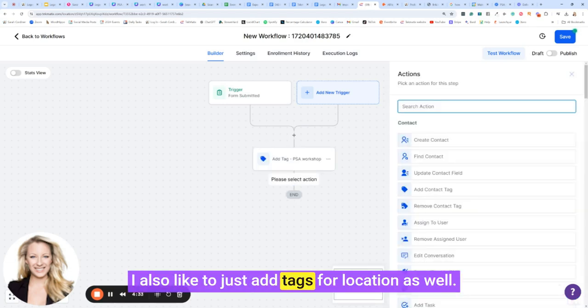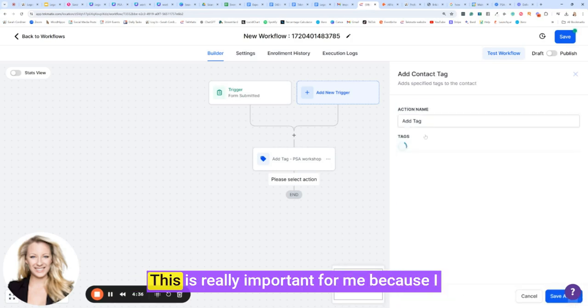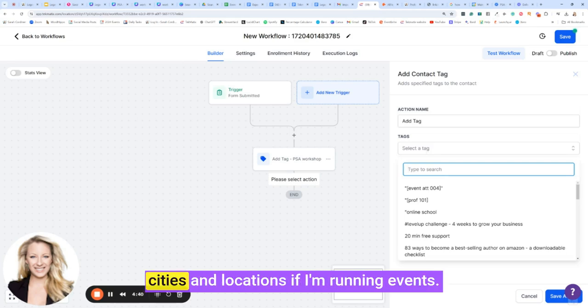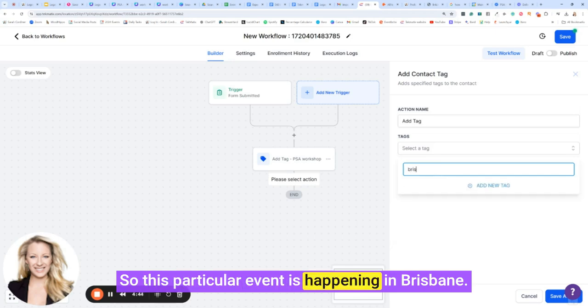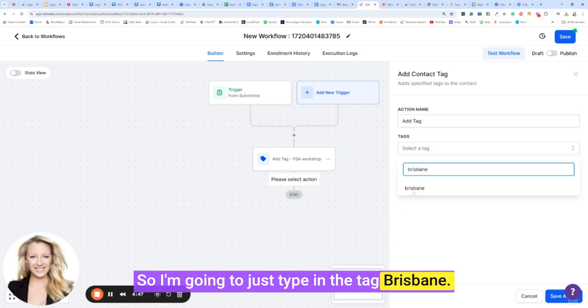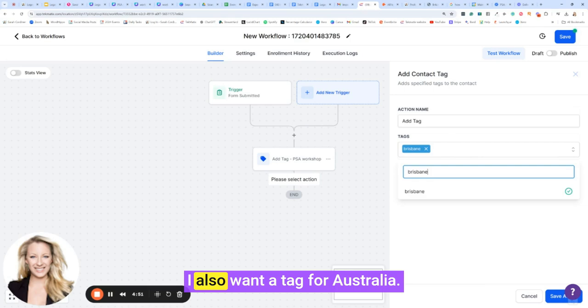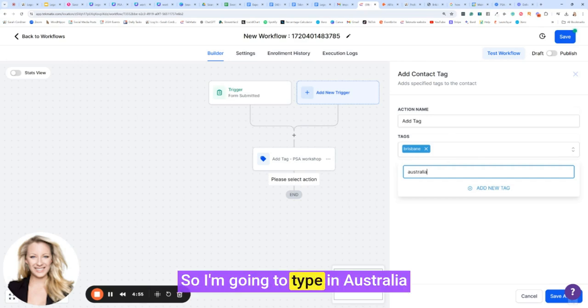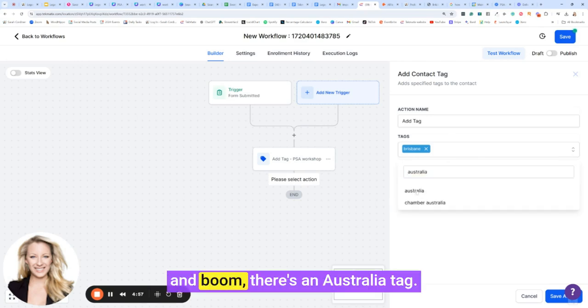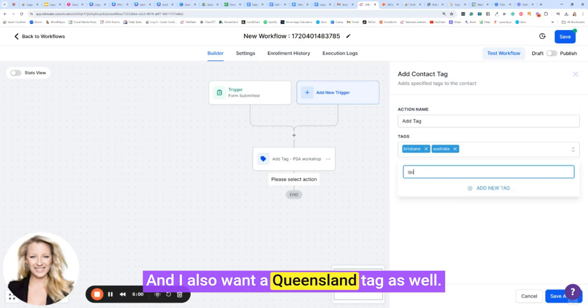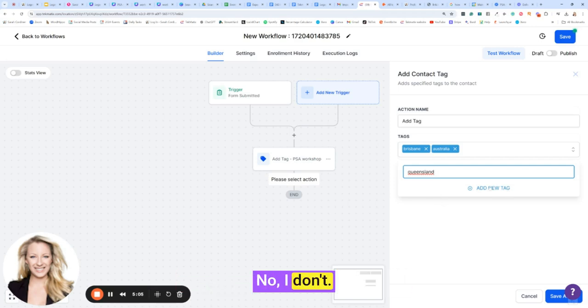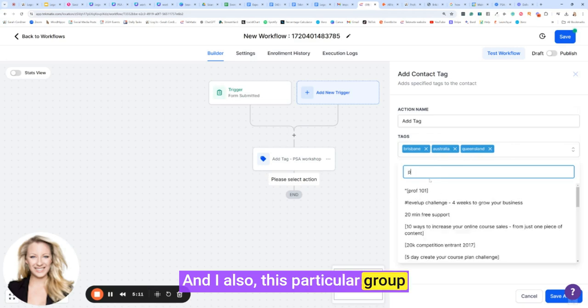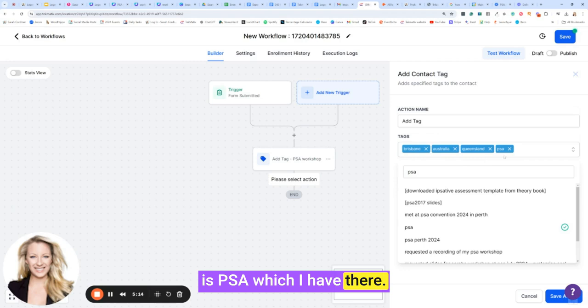I also like to just add tags for location as well. This is really important for me because I like to be able to email people in different cities and locations if I'm running events. So this particular event is happening in Brisbane. So I'm going to just type in the tag Brisbane. You can see I've already got a Brisbane tag in there. I also want a tag for Australia, so I'm going to type in Australia. And boom, there's an Australia tag. And I also want a Queensland tag as well. Let's type in Queensland. Do I have a Queensland tag yet? No I don't, so there we go. And I also, this particular group is PSA, which I have there. So save.